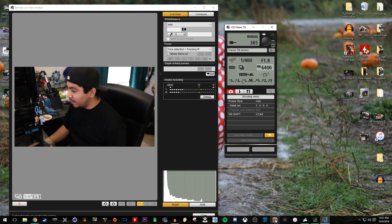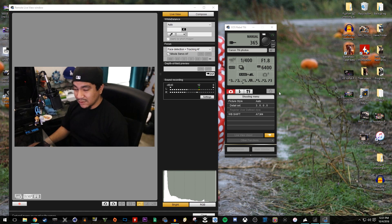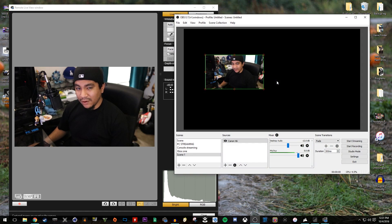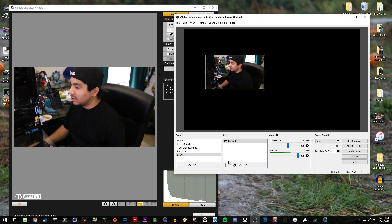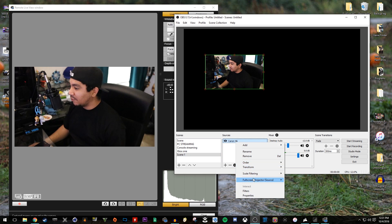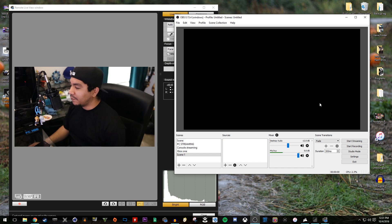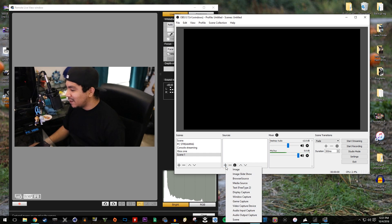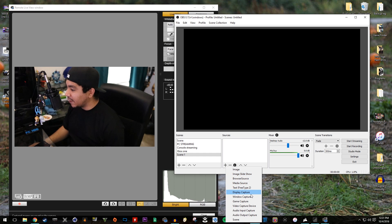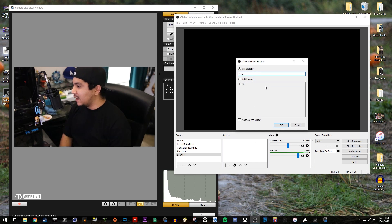So now let's open up OBS. This is OBS Studios, by the way. So there's a difference between regular OBS and OBS Studio. Let me delete this so we can start fresh. So now you're going to click this little plus sign so we could add it. It's going to be window capture. Then here we're just going to put Canon Camera.